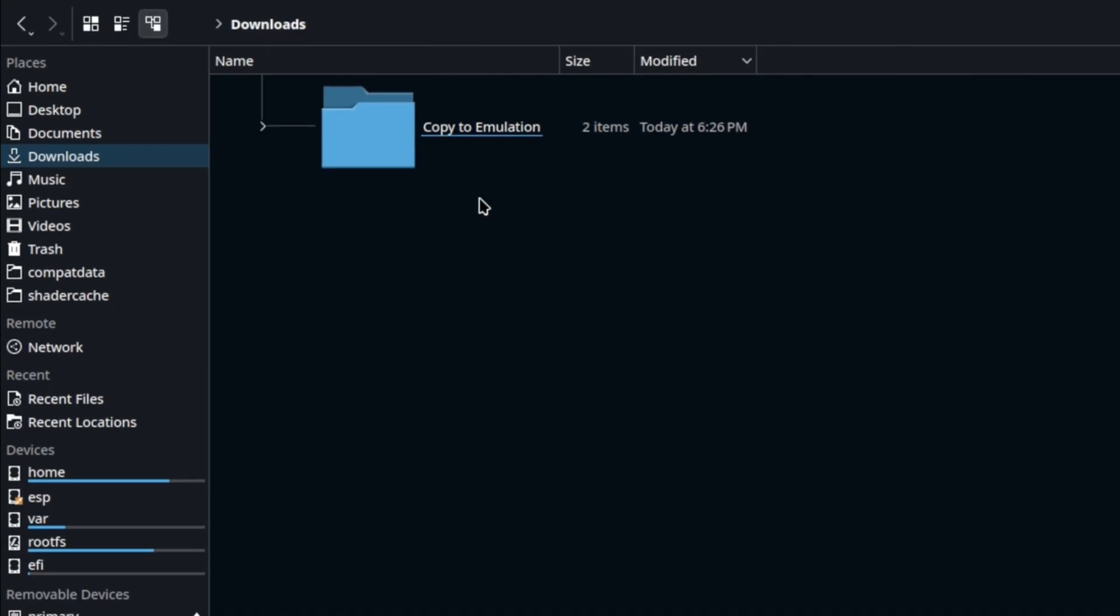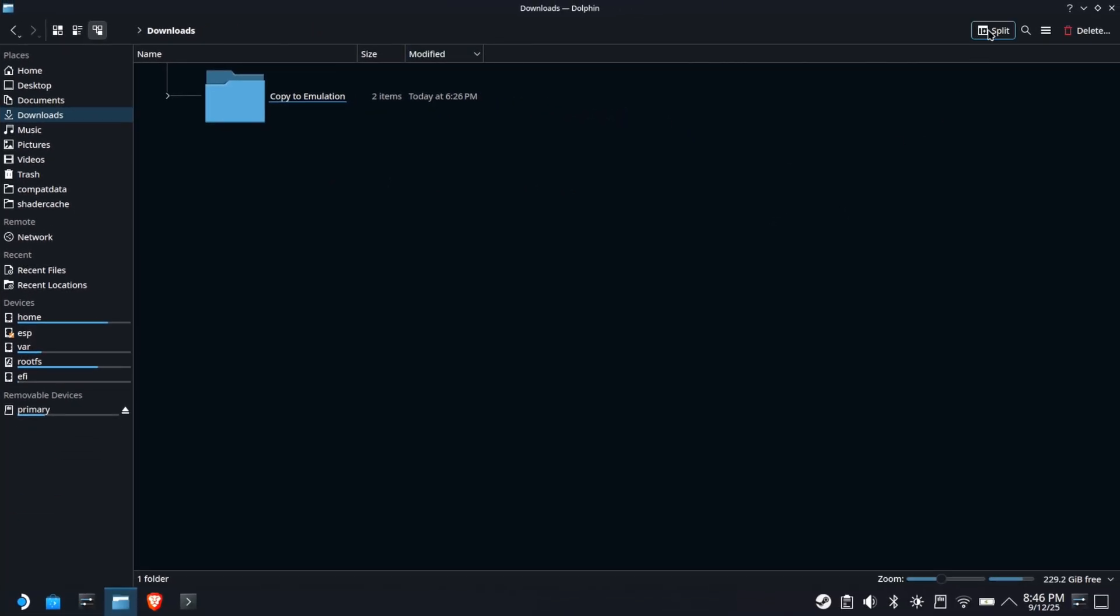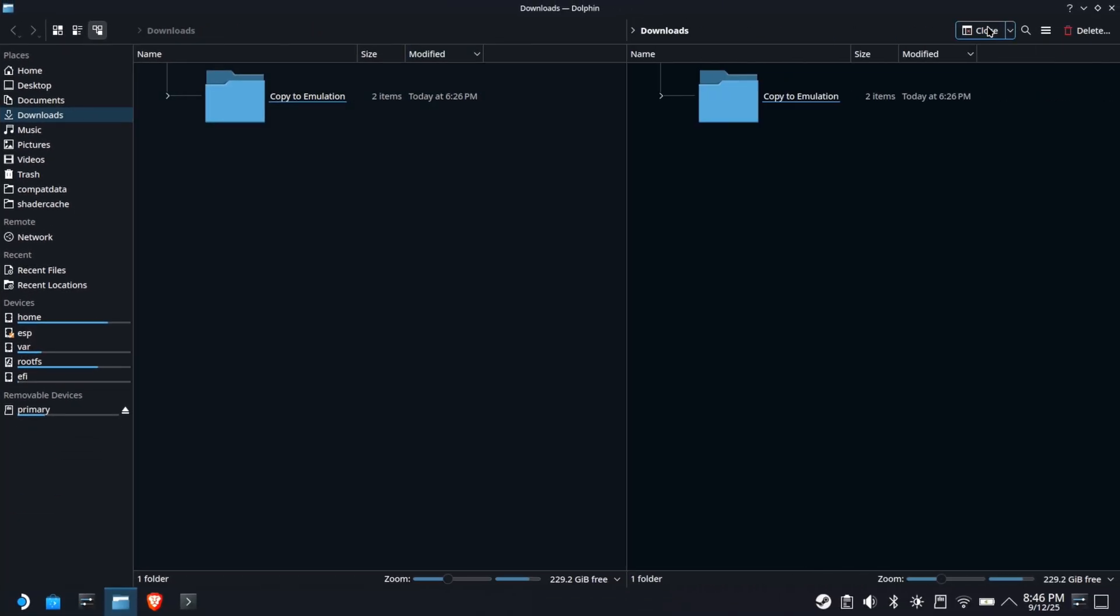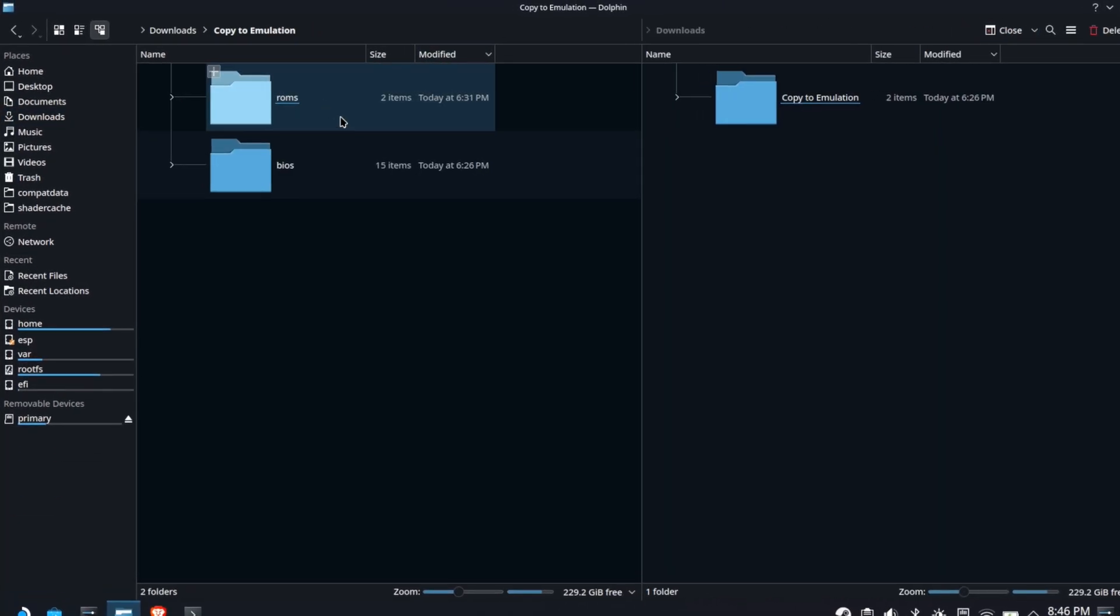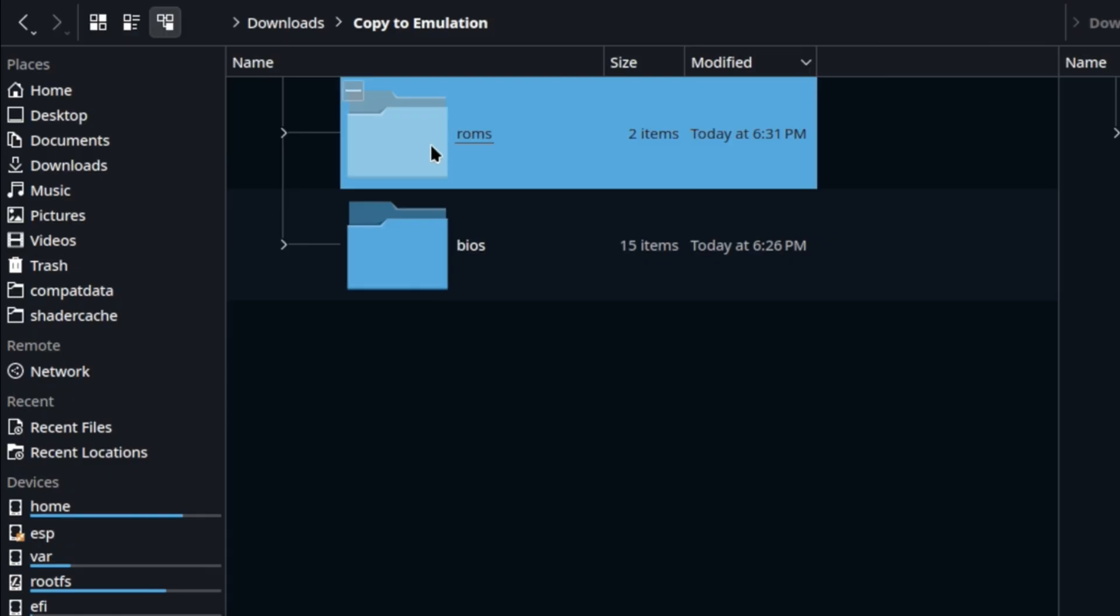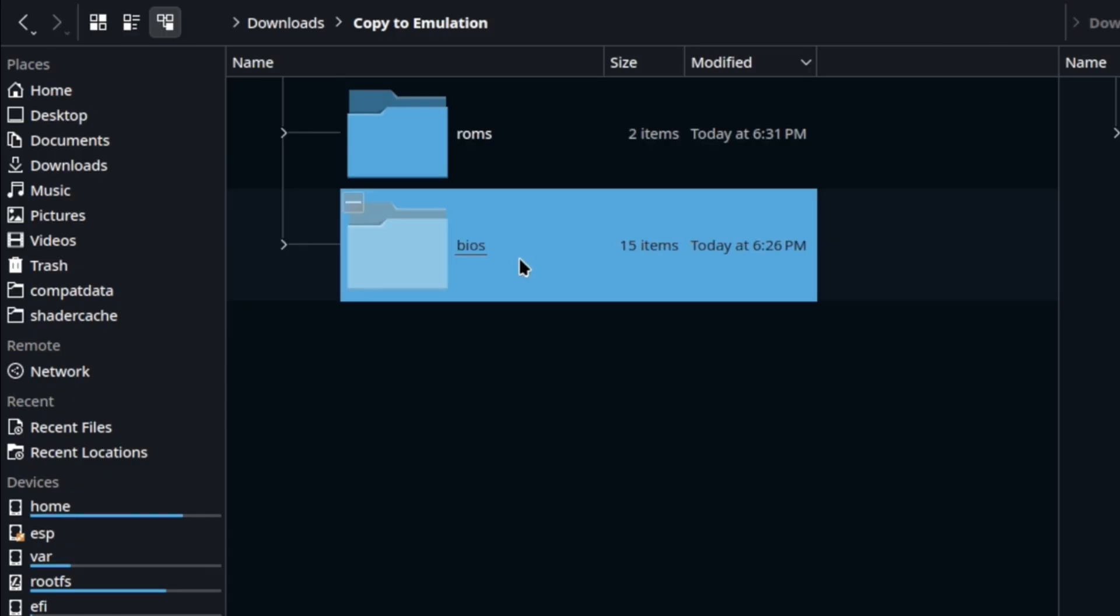You'll see a Copy to Emulation folder. Inside, you'll find BIOS files required for MSX emulation. ROMs contains a bunch of games, so you don't have to go looking around.